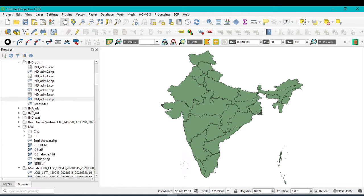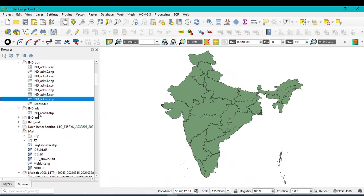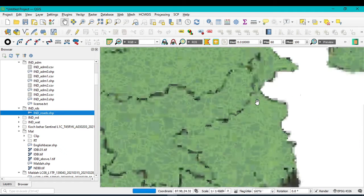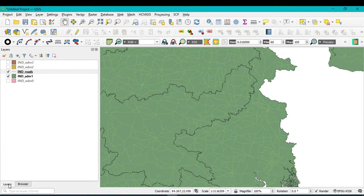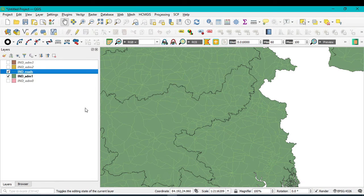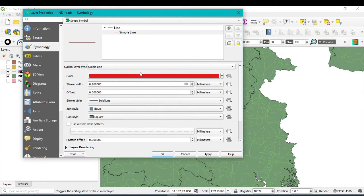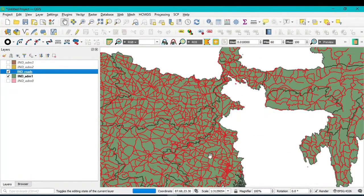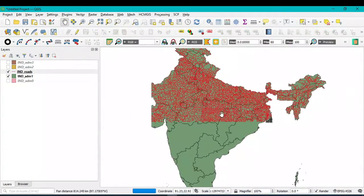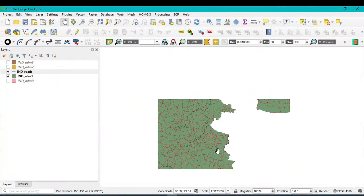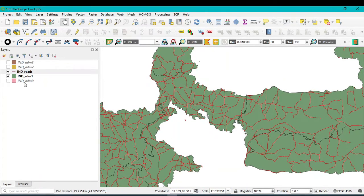Go to the browse menu and find the India roads shapefile — select it and drag it into QGIS. If you zoom in you can see the road network. Go to Layer Properties, then Symbology, select the symbol and change the color to red. You can also increase the stroke width — assign it as 0.3 — then Apply and OK. Now you can see all the road network for the whole country, as well as for respective states or subdivision levels.